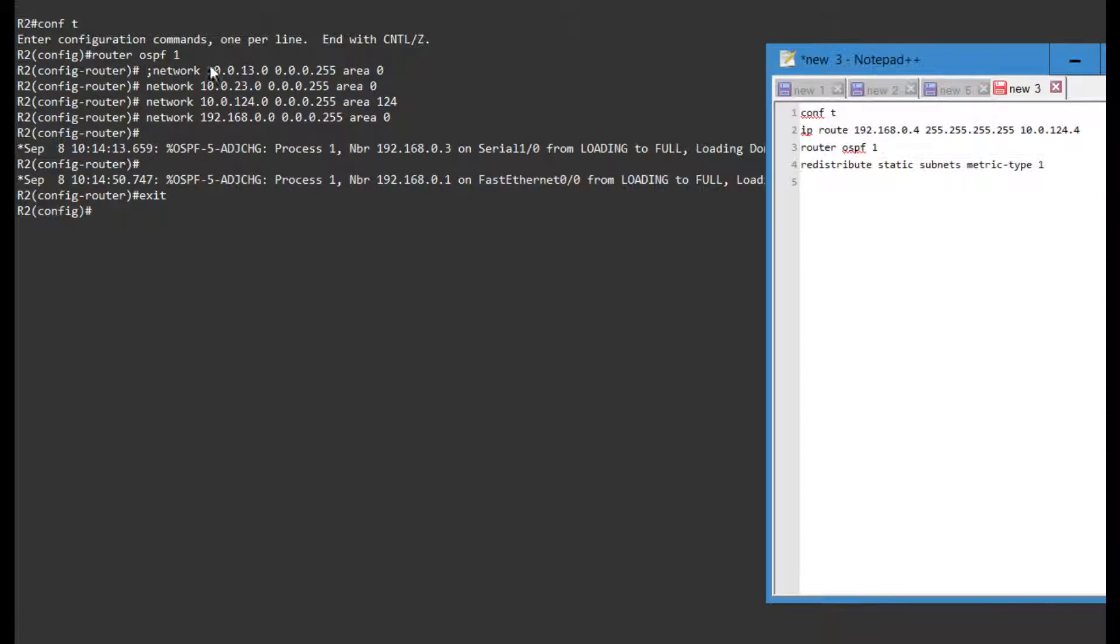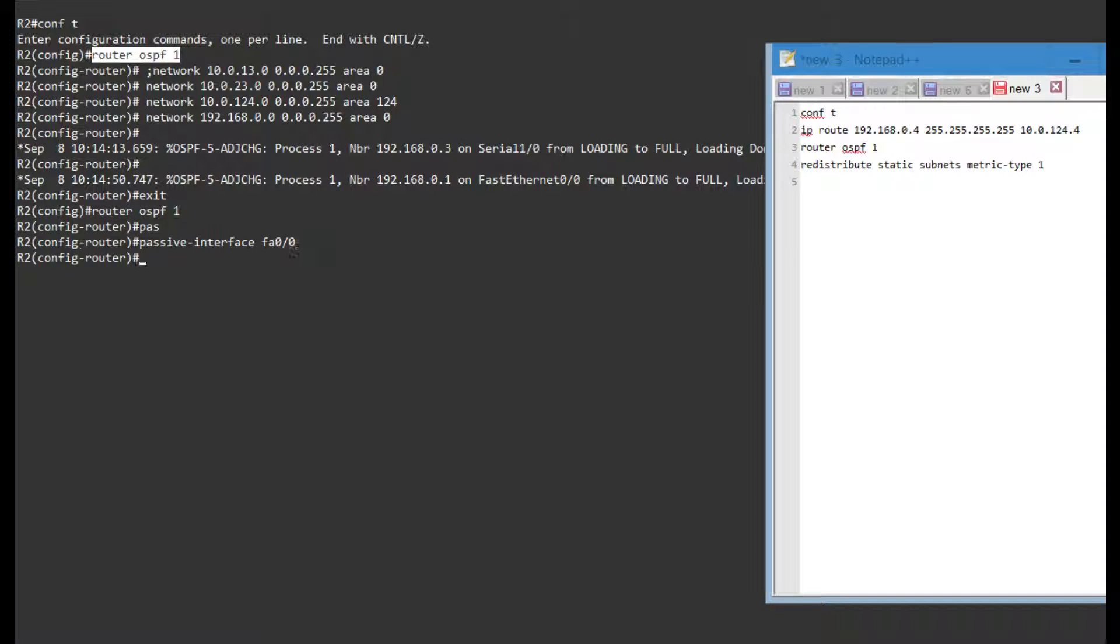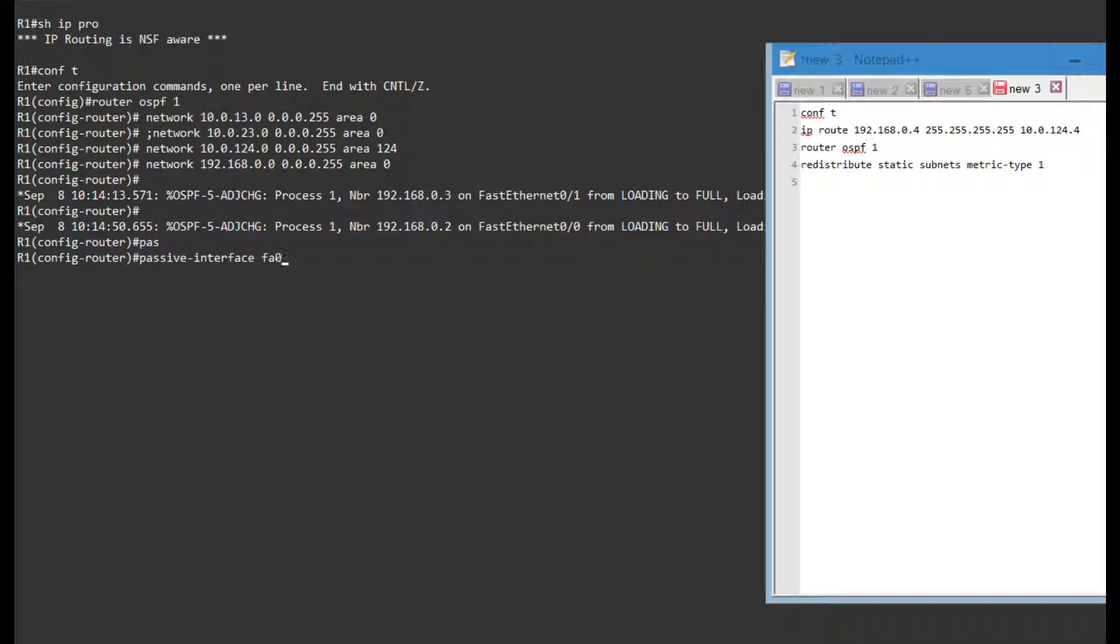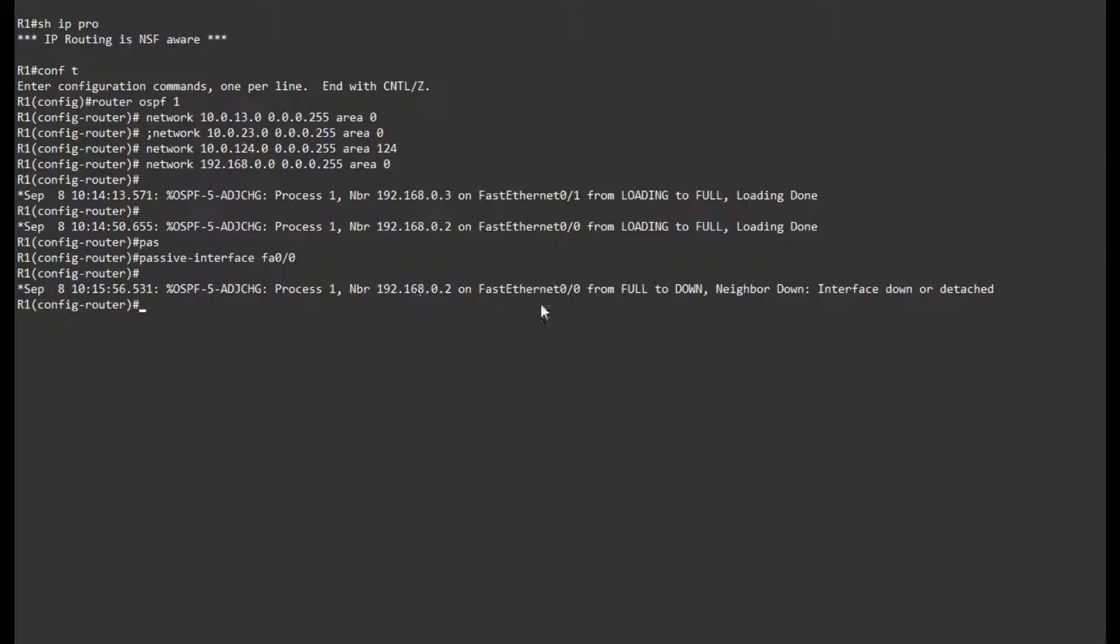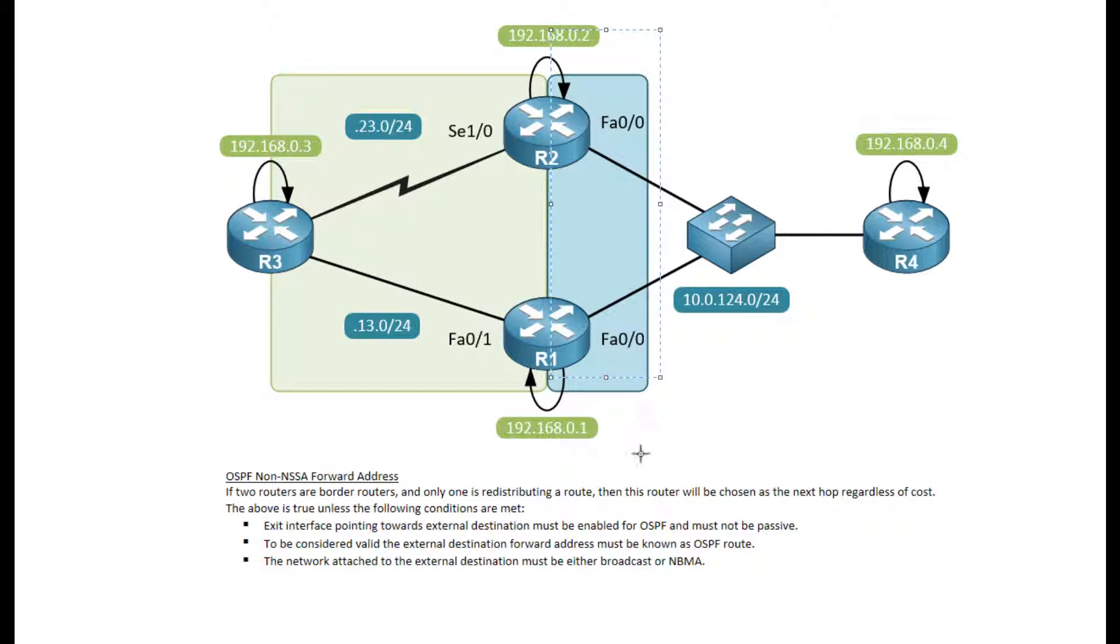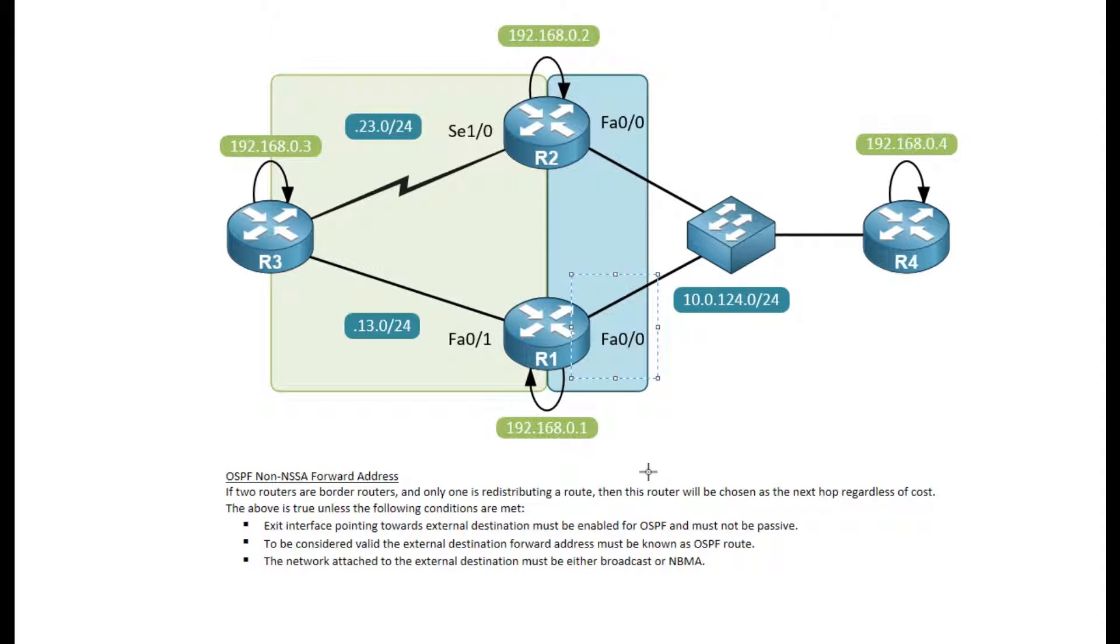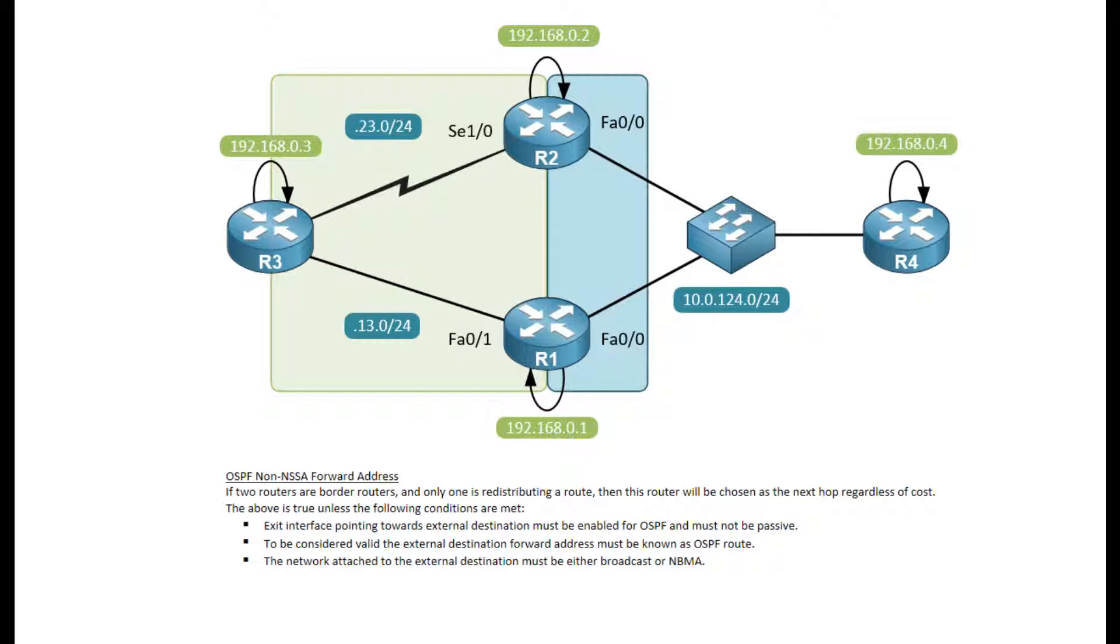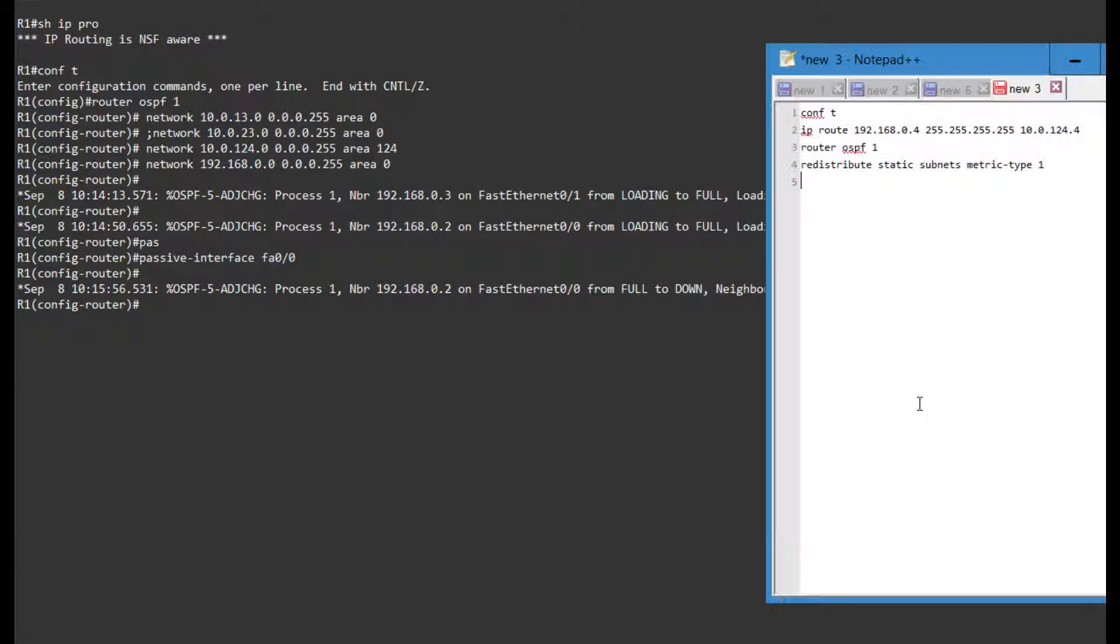Before I actually do that, because I've already met all the criteria, let me go into router OSPF 1. I'm gonna say passive interface FastEthernet 0 on R2 and I'm gonna say passive interface FastEthernet 0 on R1 as well. So our neighborship on this network segment should go down because these interfaces are set to passive. These other criteria have already been met because the default network type is broadcast on Ethernet and this route is known as OSPF route.